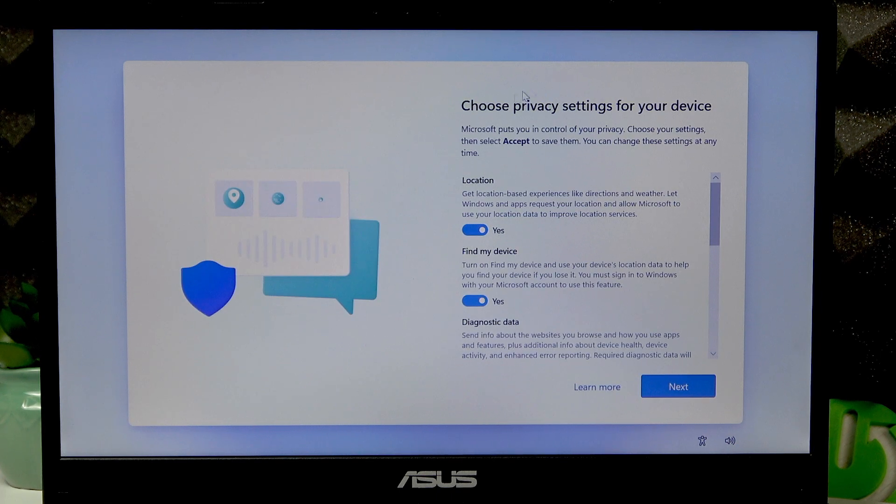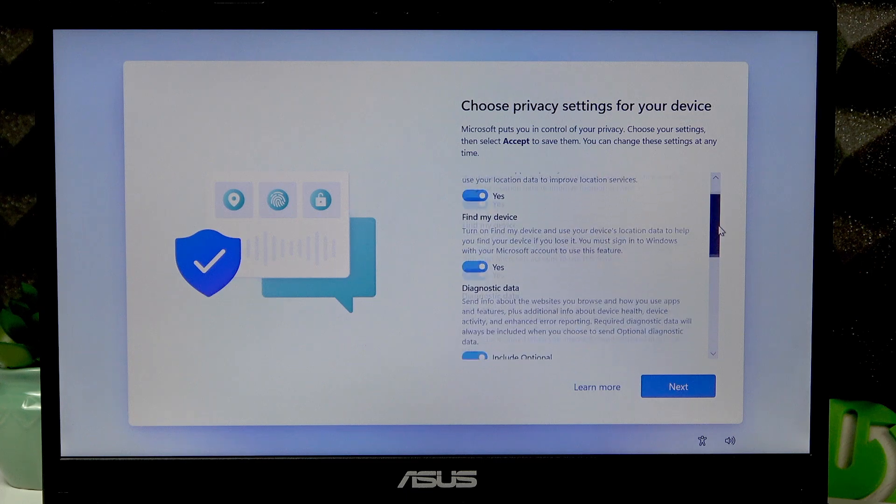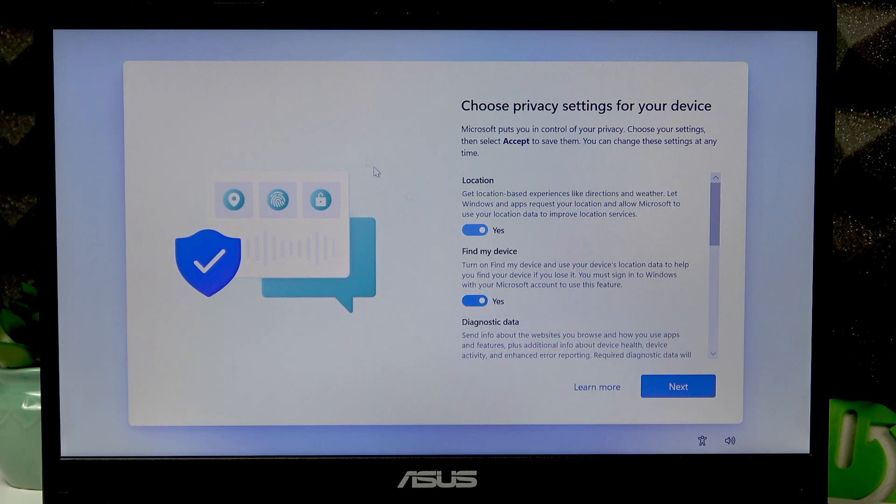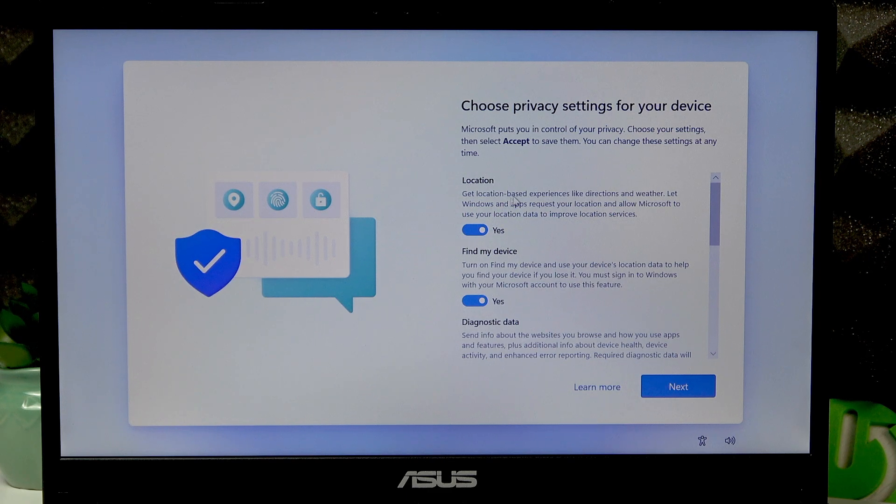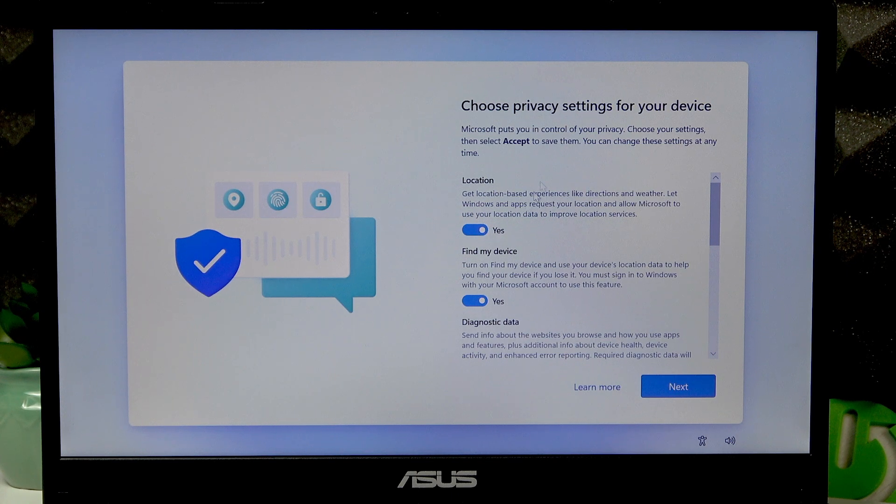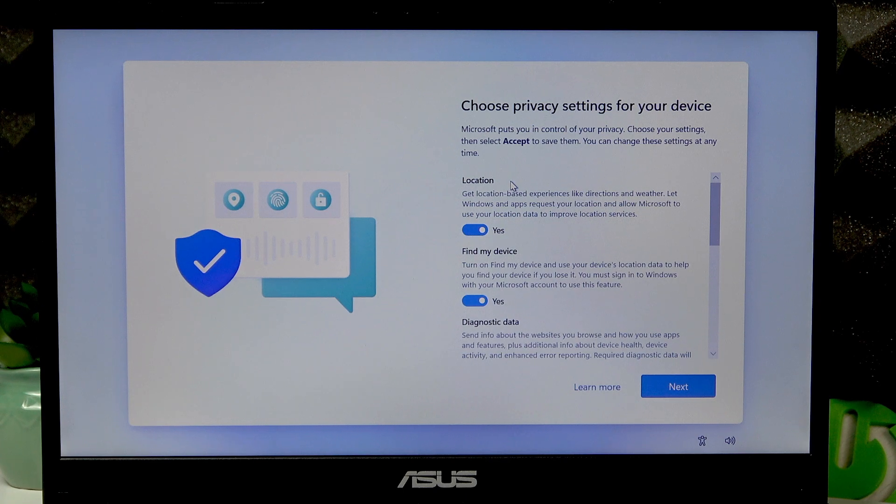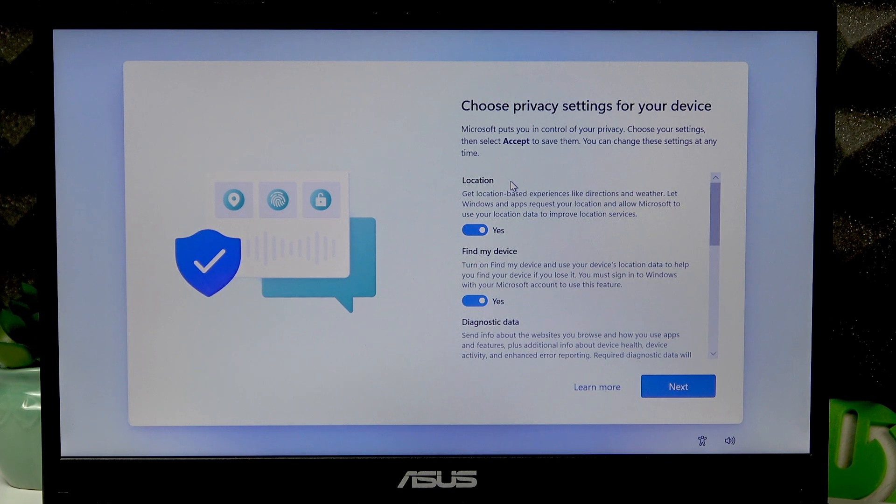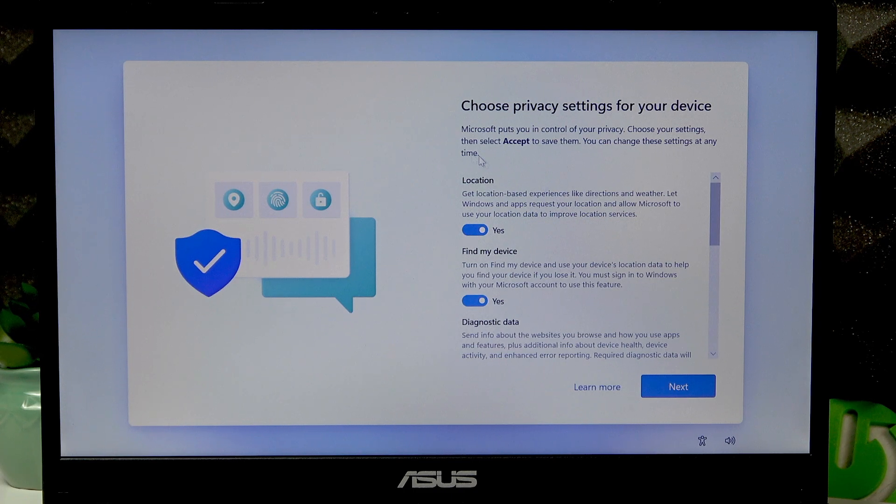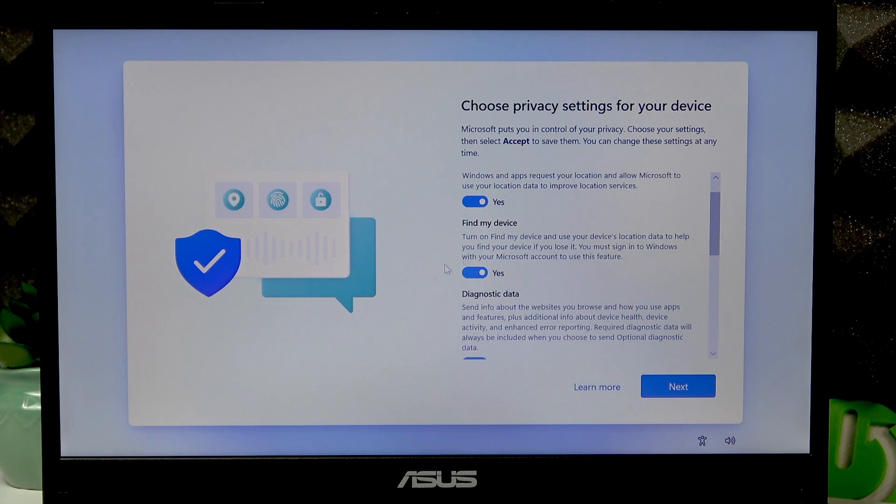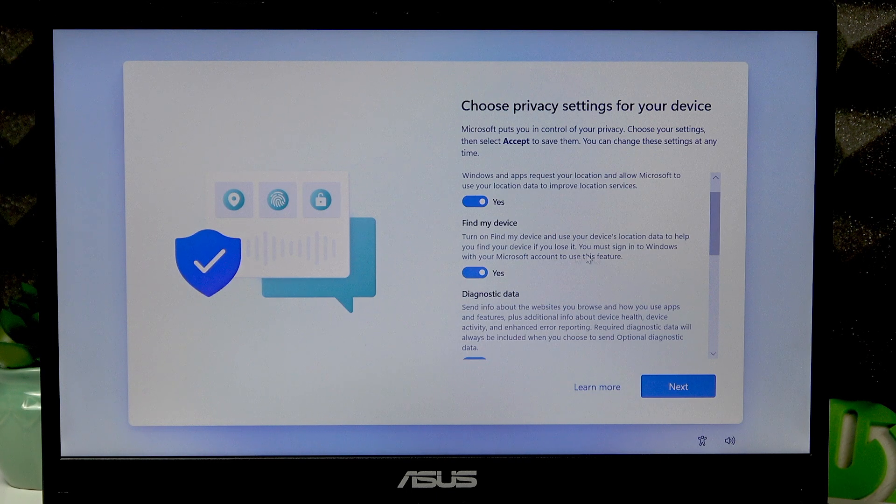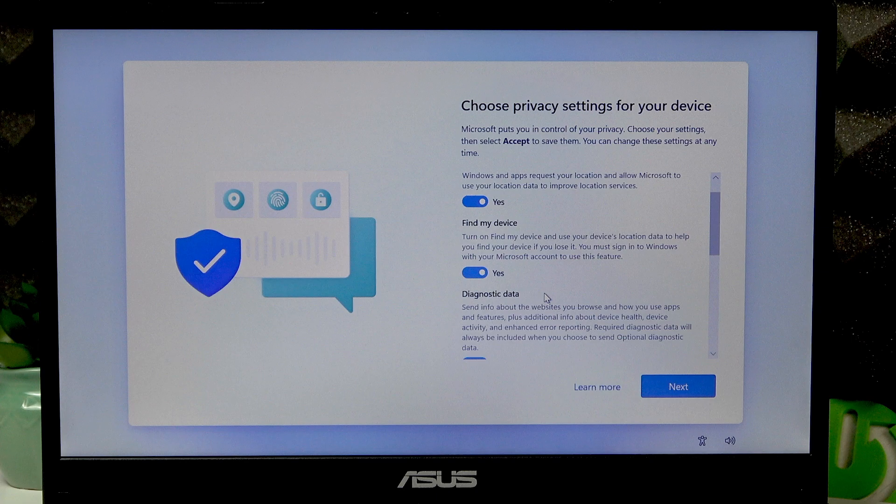In the following window, choose privacy settings for your device. I usually go with the Location, as the location lets me know the weather around me and also the local news and directions. It's pretty usable since it's a to-go laptop - usually people buy it to use it outside, so the location is very usable. The Find My Device feature is also usable since you can easily find your device in case it's lost or stolen.